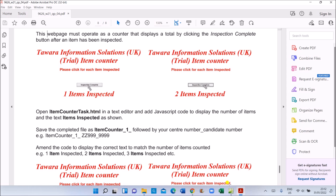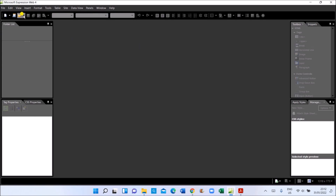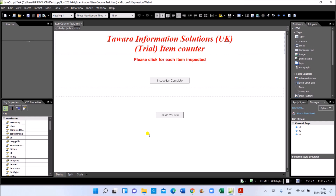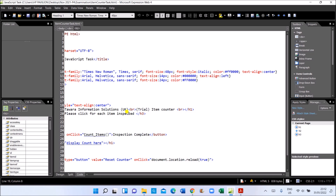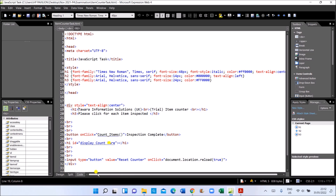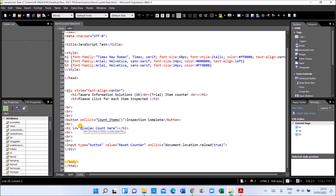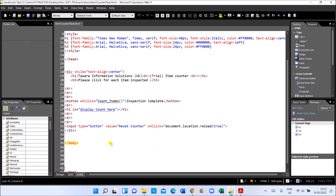Let's open this in the editor — I am using Web Expression. Click on 'Code' to view the source. Looking at the code, you can see that when you click 'Inspection Complete', a function called 'countItems' should be invoked. The code we have to write goes inside this function, and the message should be displayed at the element with the id 'displayCount'. So let's add the scripting here.